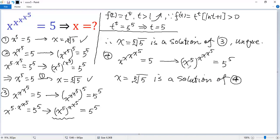Again, you can prove the left side is an increasing function, so the solution x equals the fifth root of 5 is the unique solution to the given equation.